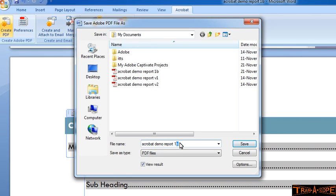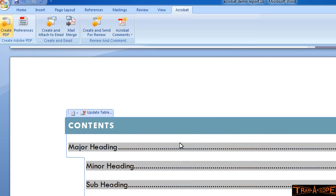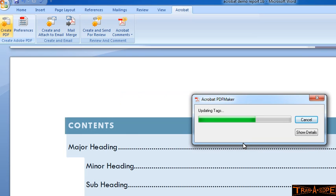And I'm just going to tweak the file name here a little bit, basically because I've already got a version of this we did in the previous exercise. Now when I click Save, we're going to view the result here. It will open it in Acrobat itself. Acrobat Standard or Acrobat Professional is what we need here.